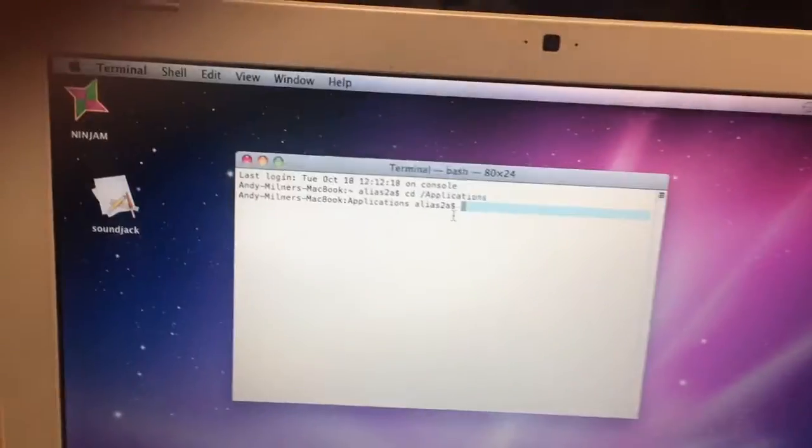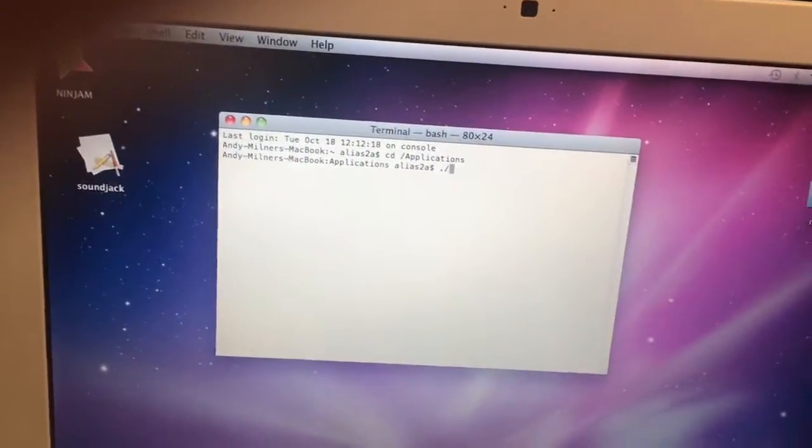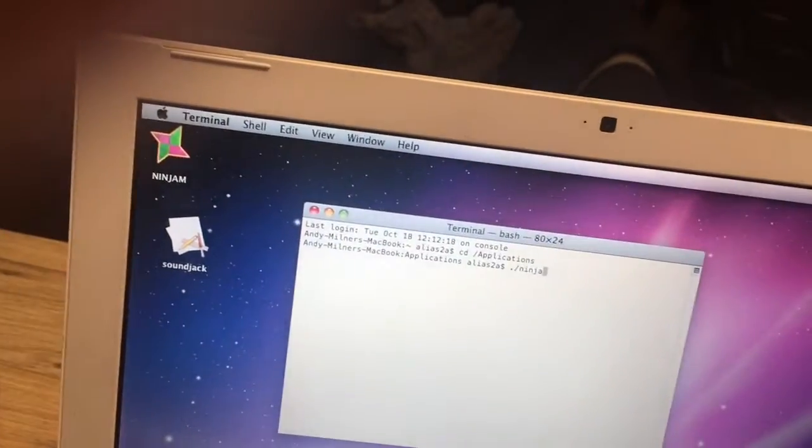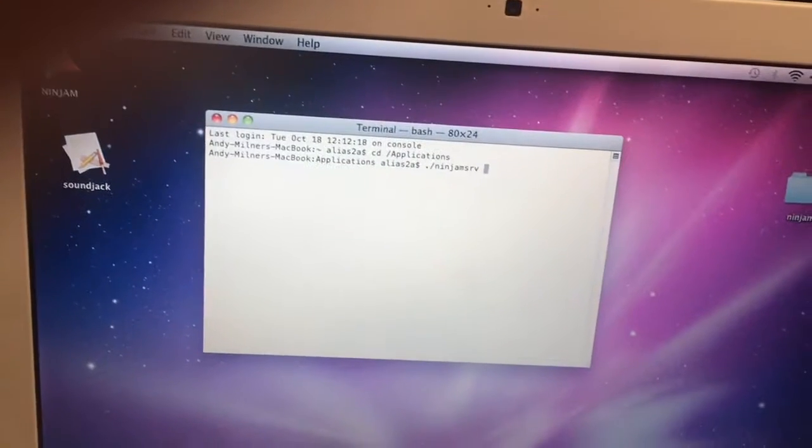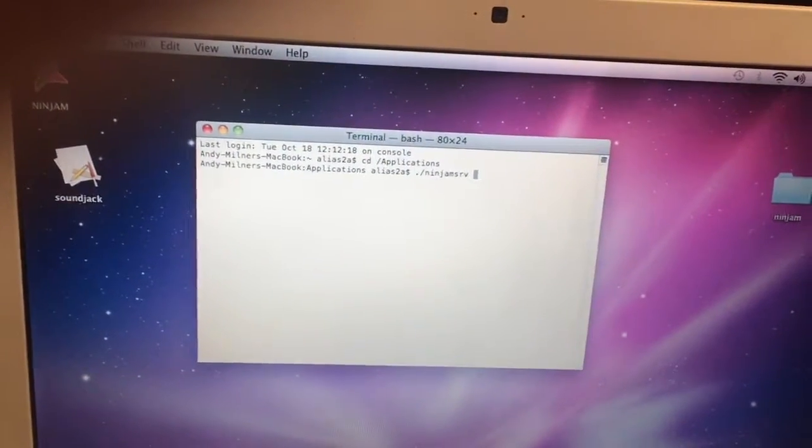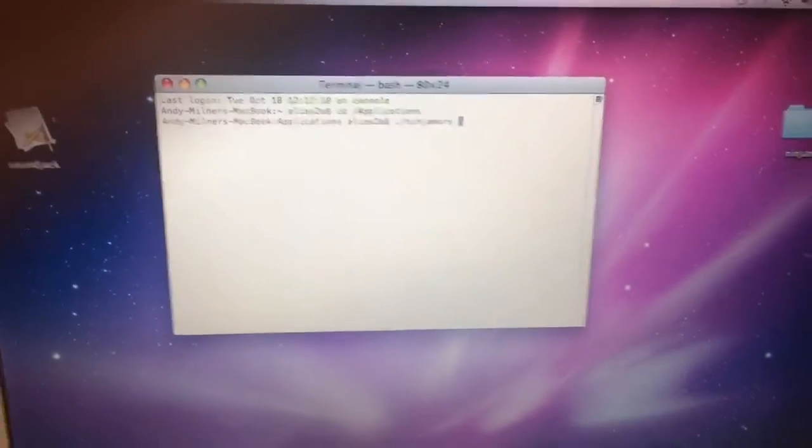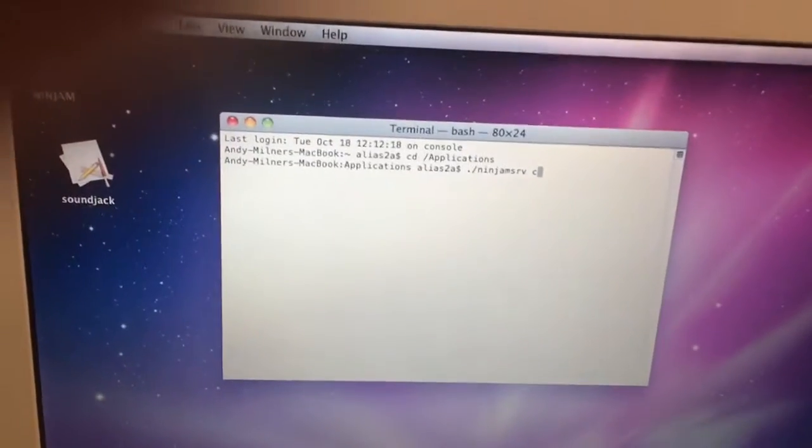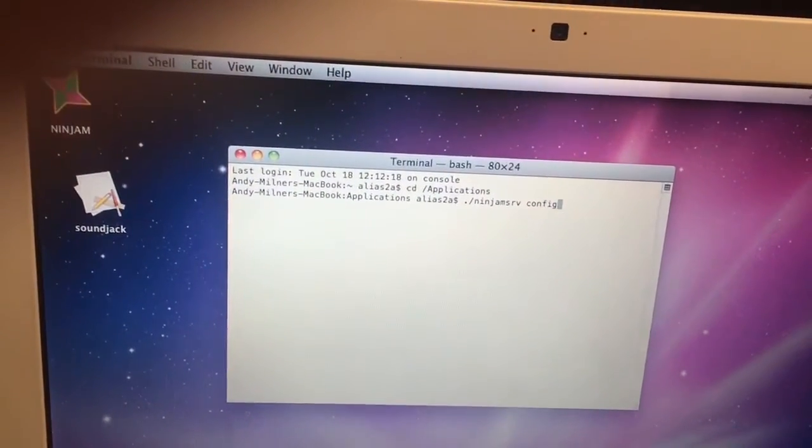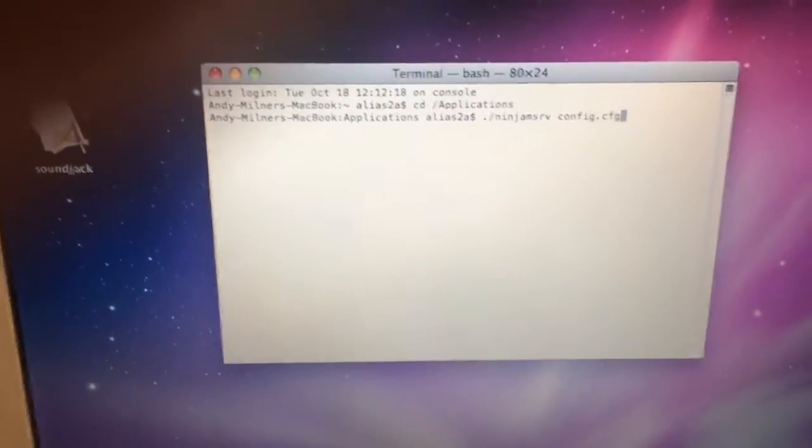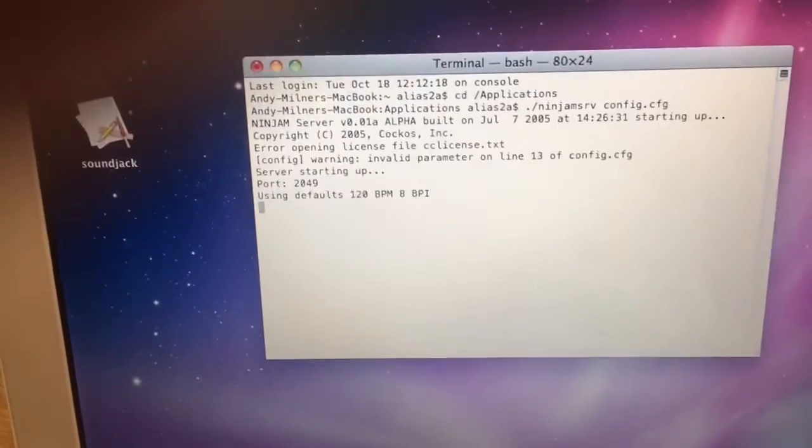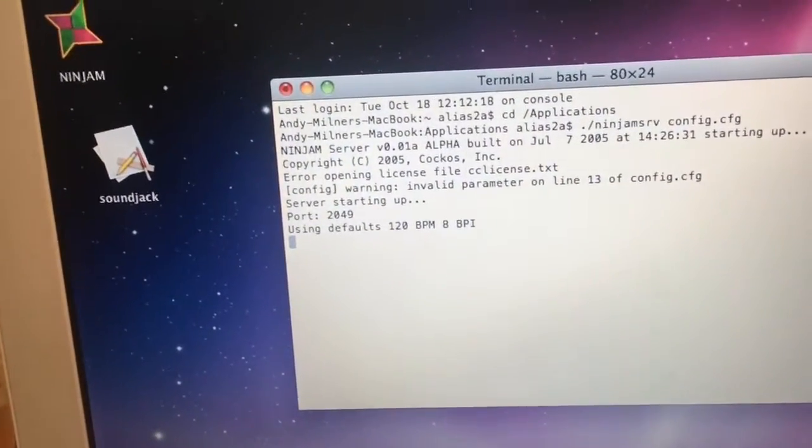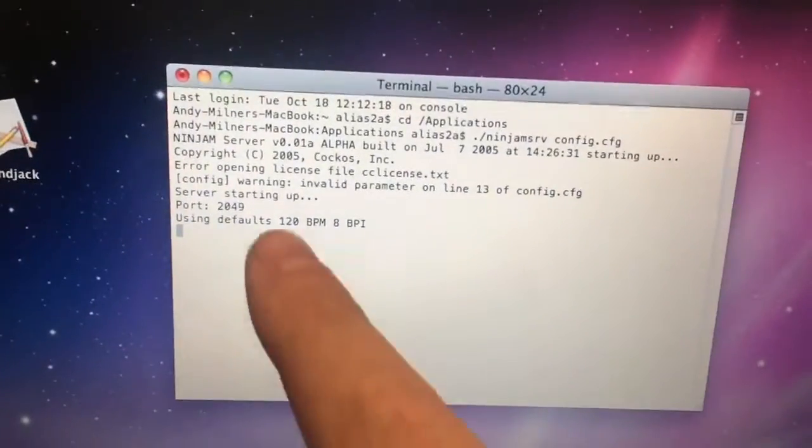Alright, the next thing that we want to do is to have the Terminal point to the files that we dragged into the Applications folder. So in order to do that, what you'll want to do is type in dot slash and then ninjamsrv space, and this is where you're going to write in the name of the file that you created. So if you kept it as example.cfg, then that's what you would put. In my case I changed it to config.cfg and hit enter.